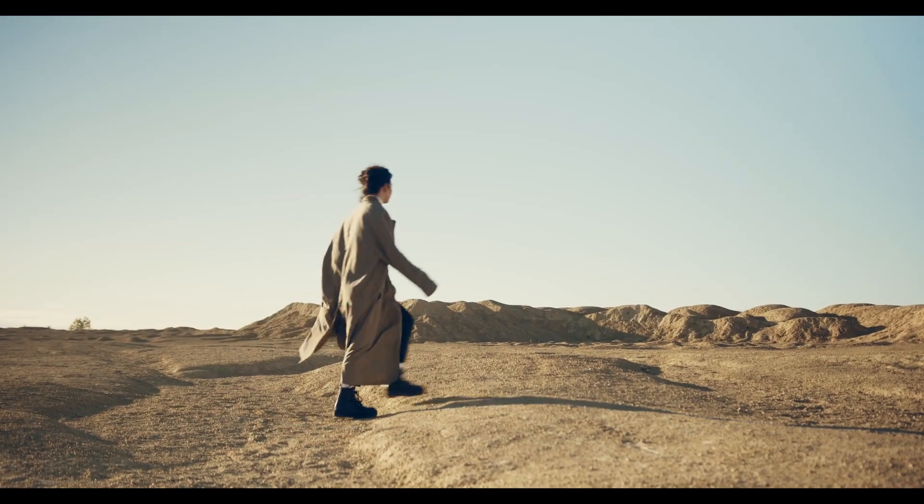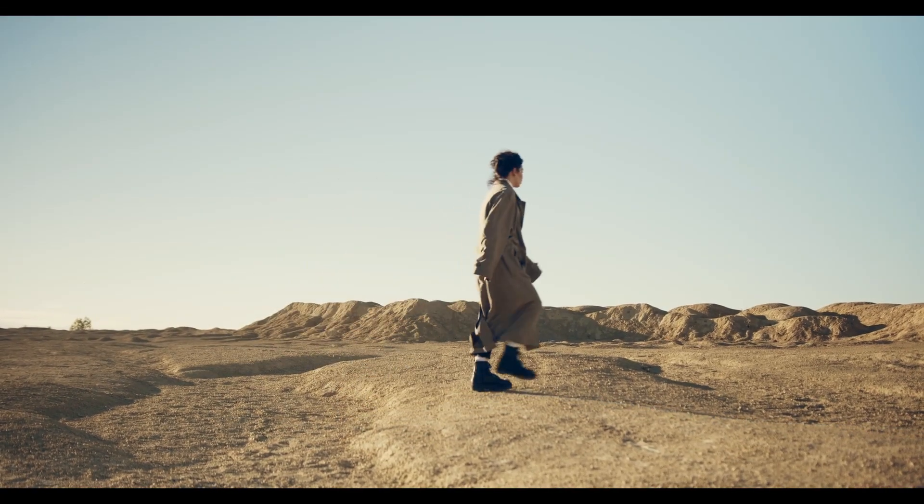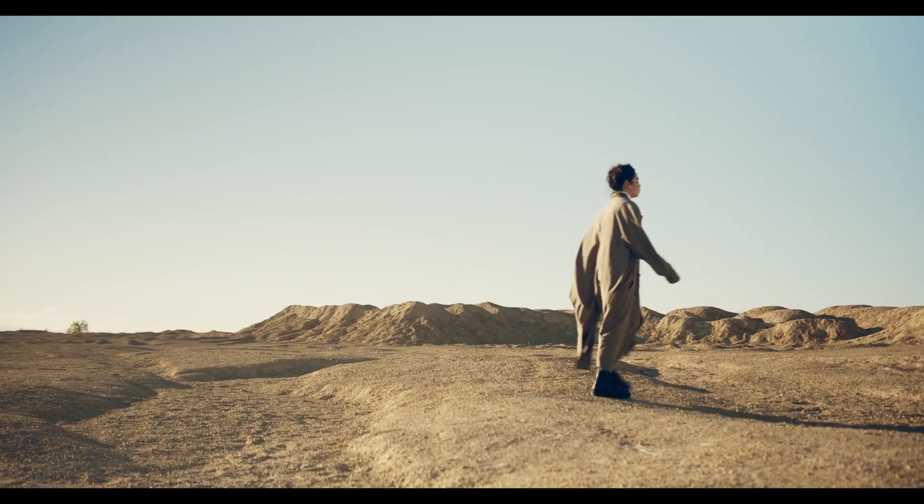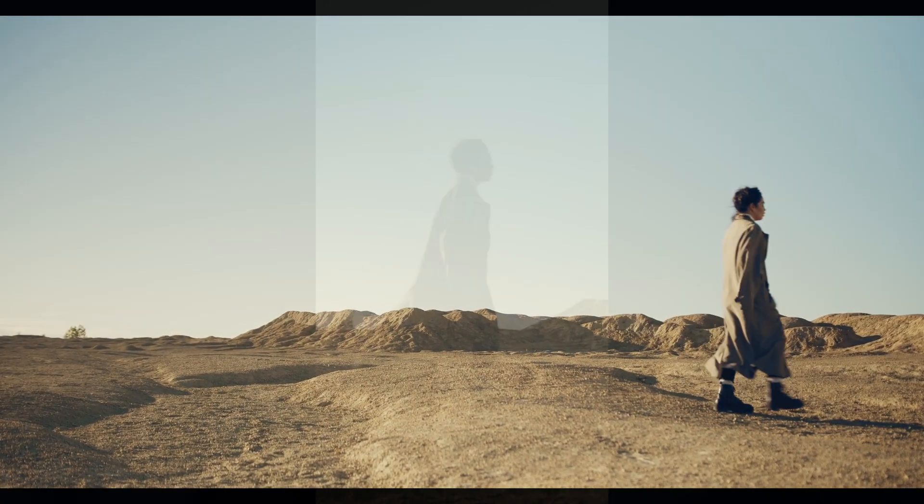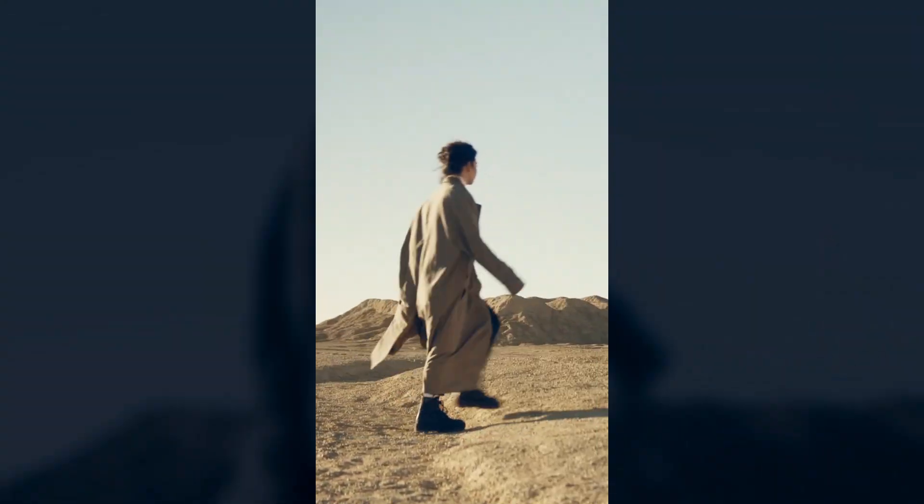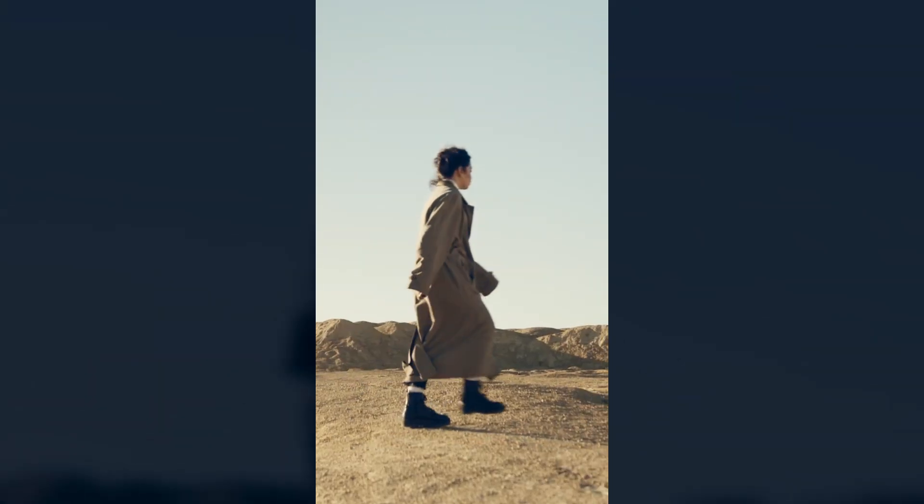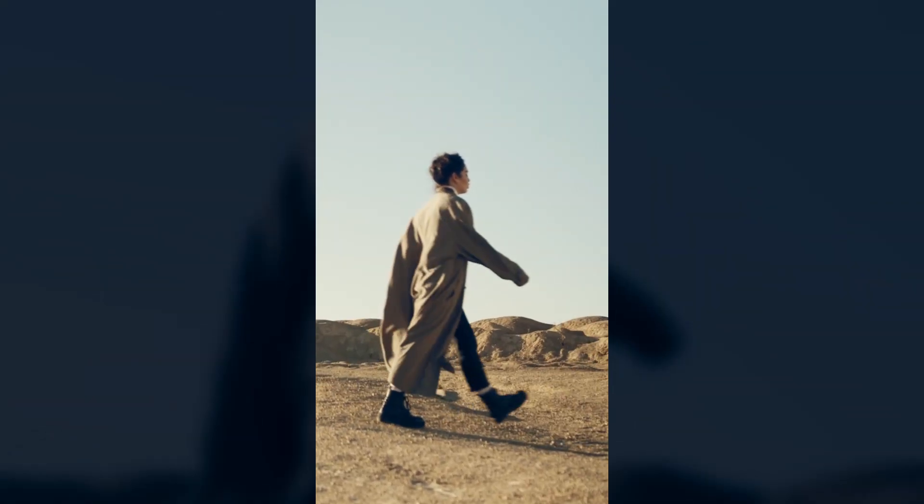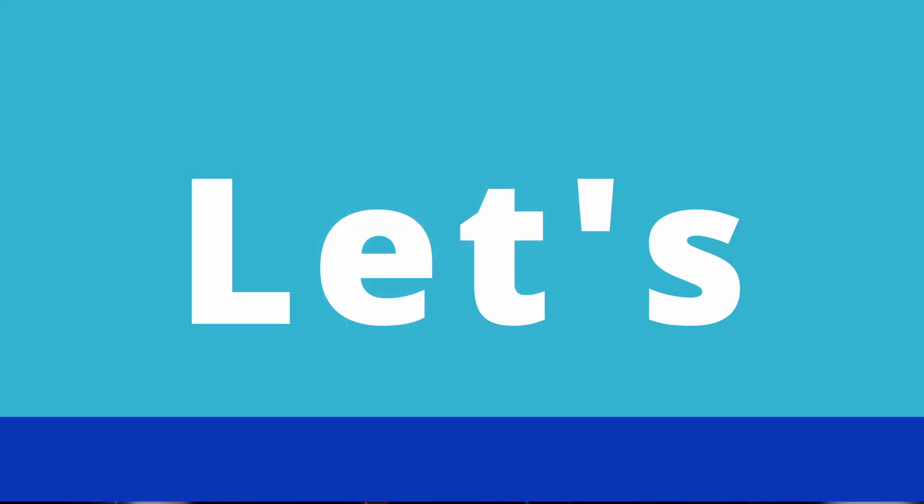Hello everyone. I'm going to show you how to convert horizontal video to vertical with locked-on stabilization in DaVinci Resolve. Let's get started.